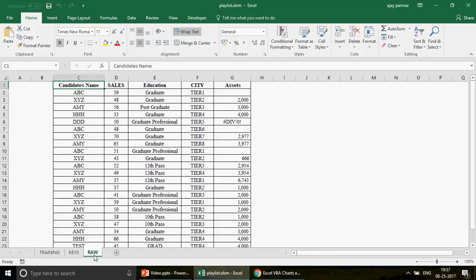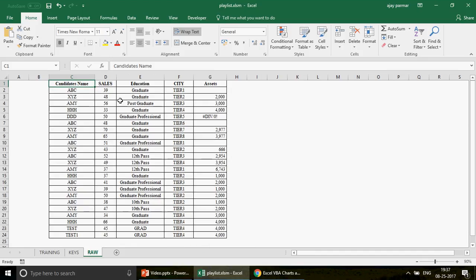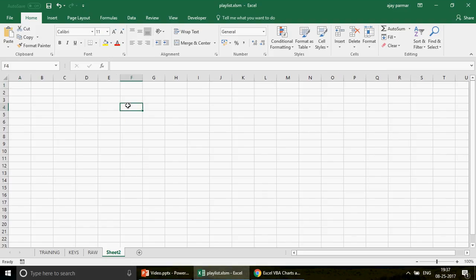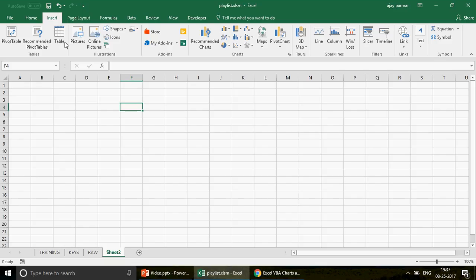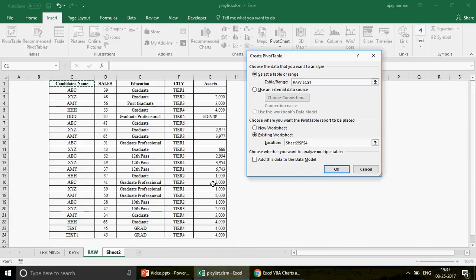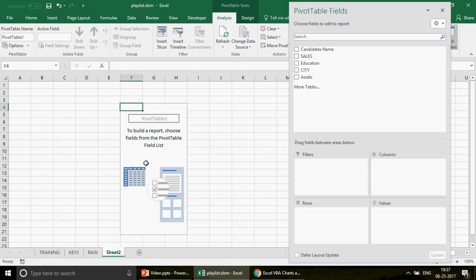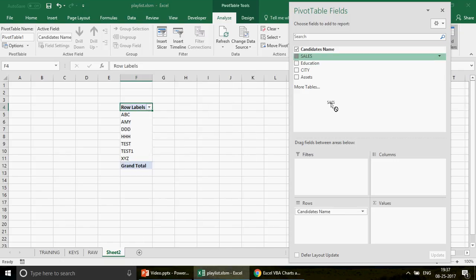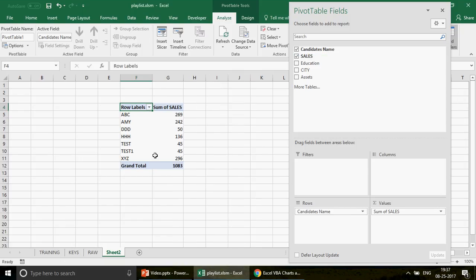Now let's talk about what we're going to discuss in this video. I have a small data table in front of us. Normally, to create a pivot you go to Insert, click on PivotTable, select the raw data range, press OK, and the wizard comes up where you can insert different fields as per your requirement.